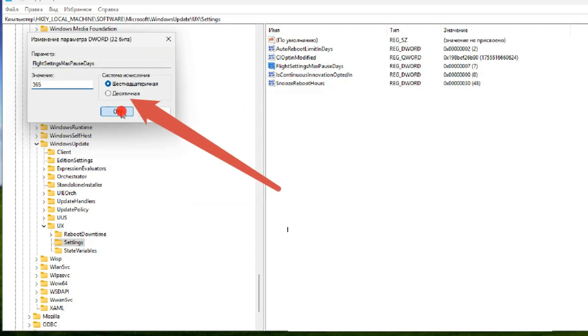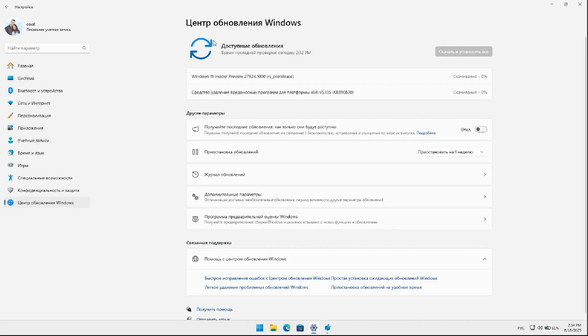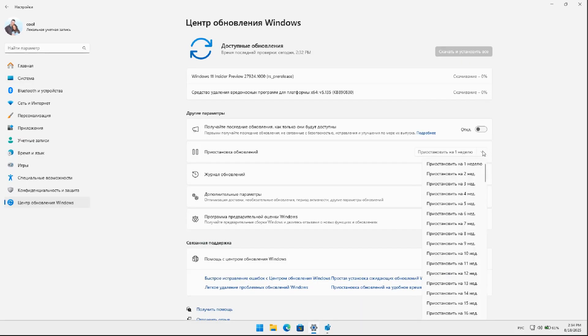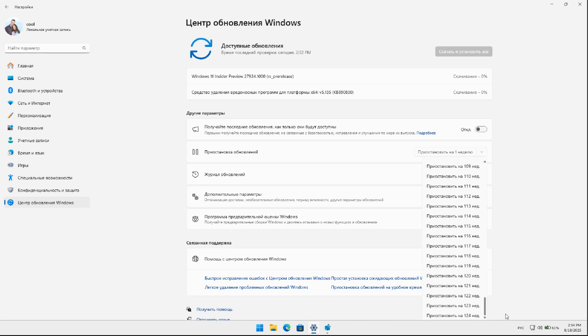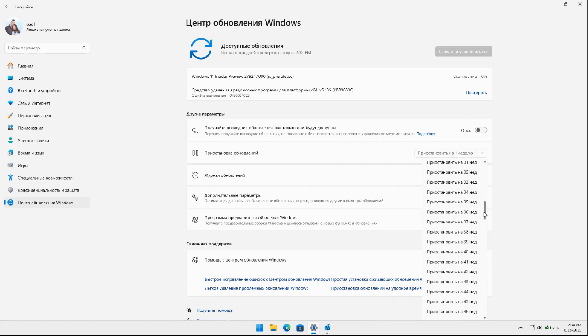Now, let's proceed to the Windows Update Center, where we will open the comprehensive list, and in this particular build, 365 is regarded not merely as 365 days, but rather as an impressive total of 124 weeks.